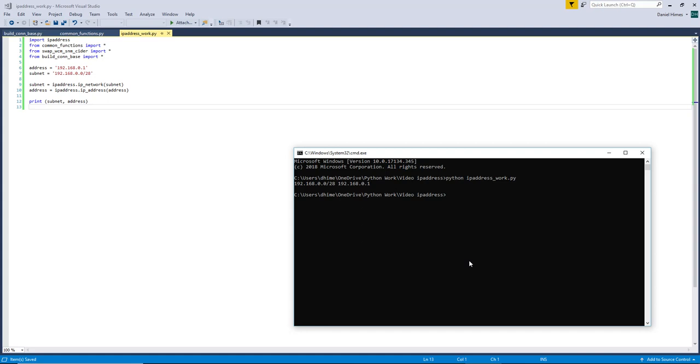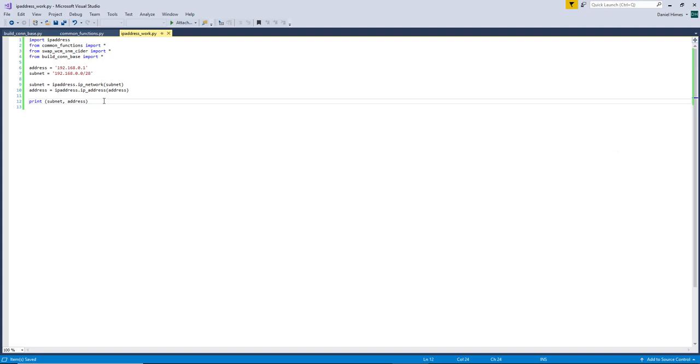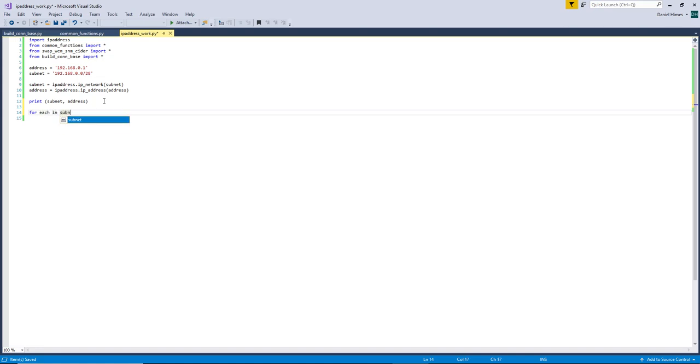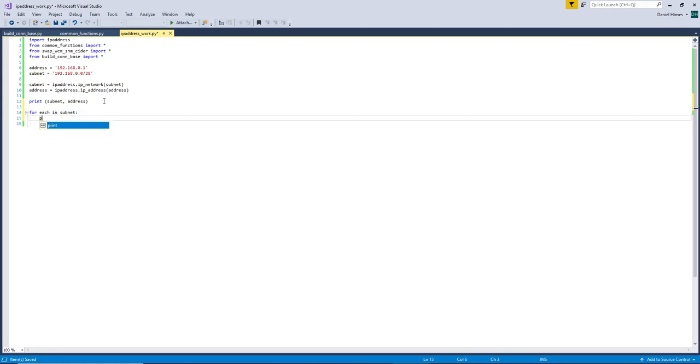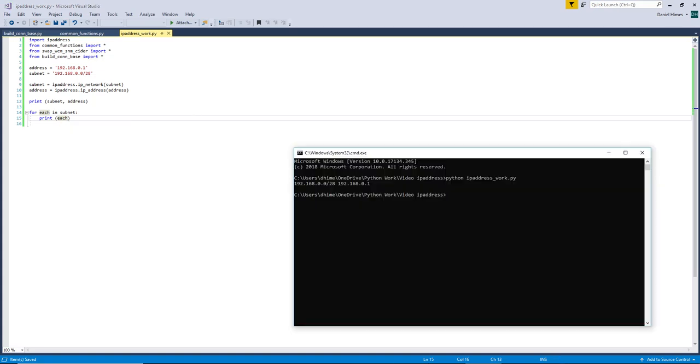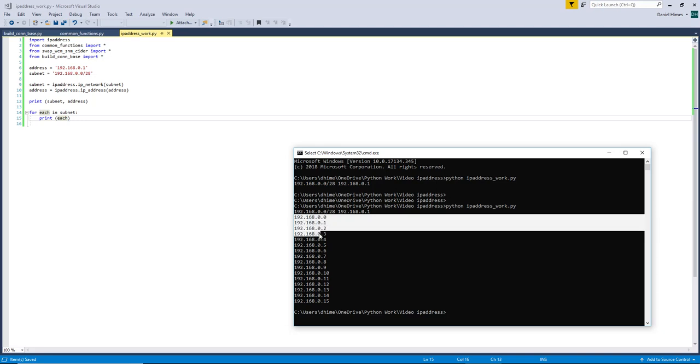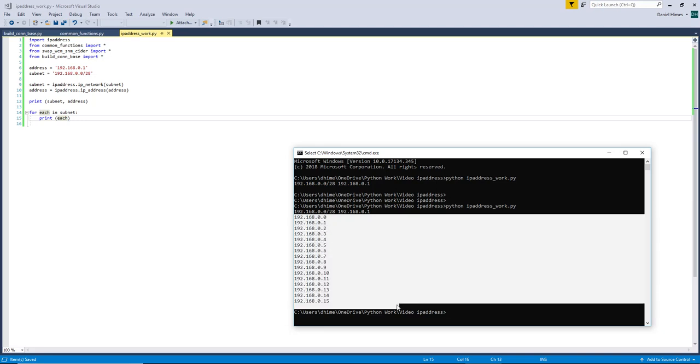All right, so it doesn't really look all that impressive at this point. Let's take a look at what we can do with it. So it is actually understanding the idea of a subnet and it recognizes all the IPs that are in that subnet.